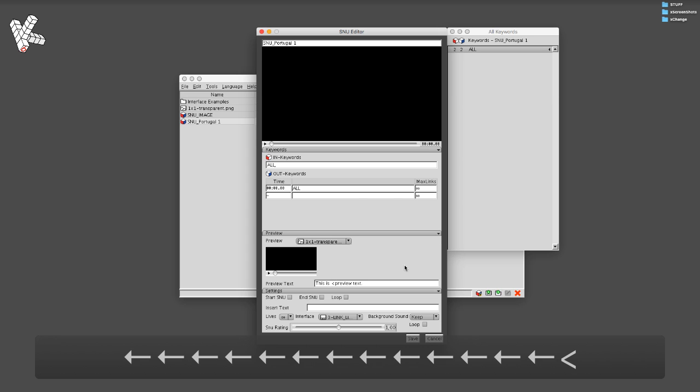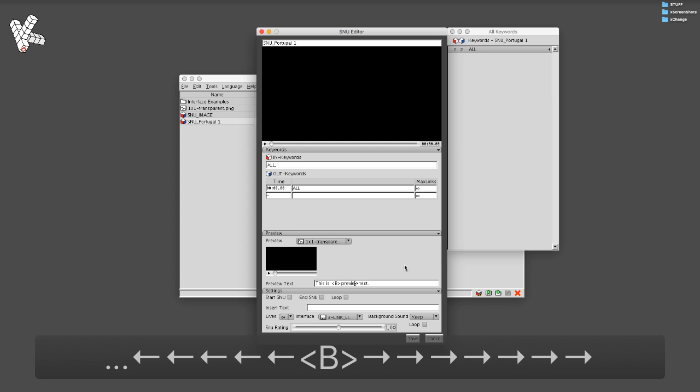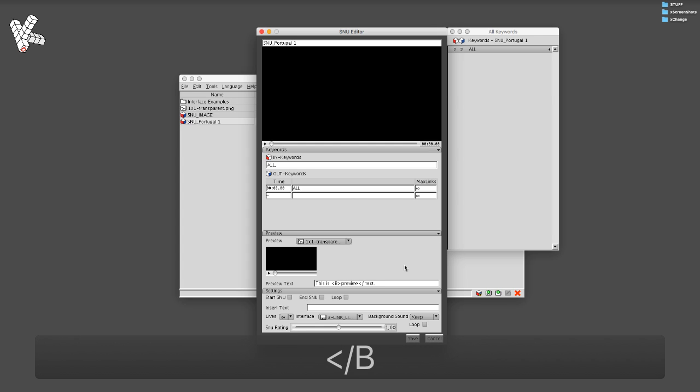You can now use HTML in Korsakoff pretty much everywhere where you can use text.